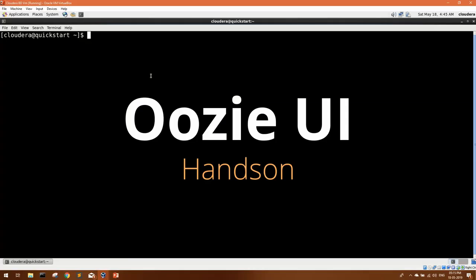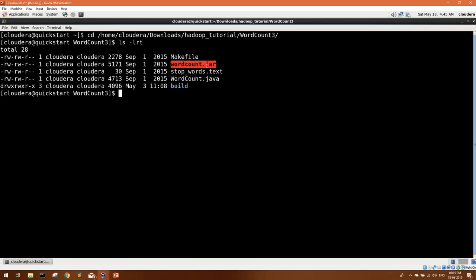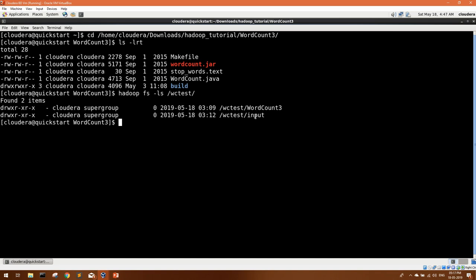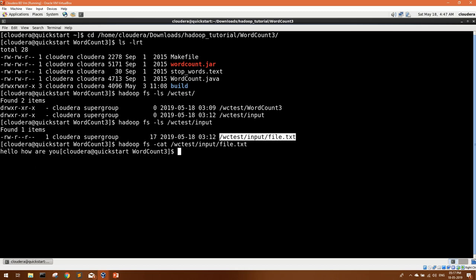In this tutorial I'm using a simple word count jar file. I'll show you how it works when run manually, and then we'll schedule the same with Oozie. This jar file takes two arguments — the input directory and the output directory — it reads all files from the input directory, counts the words, and generates output to the output directory. Let me show you the input we're giving to this jar. This is the input directory, and here we have one input file.